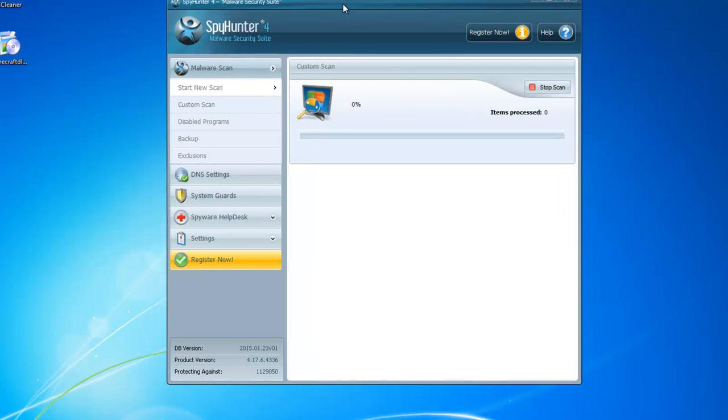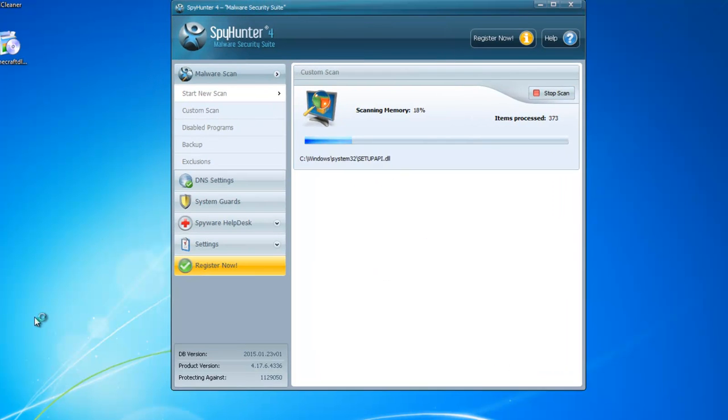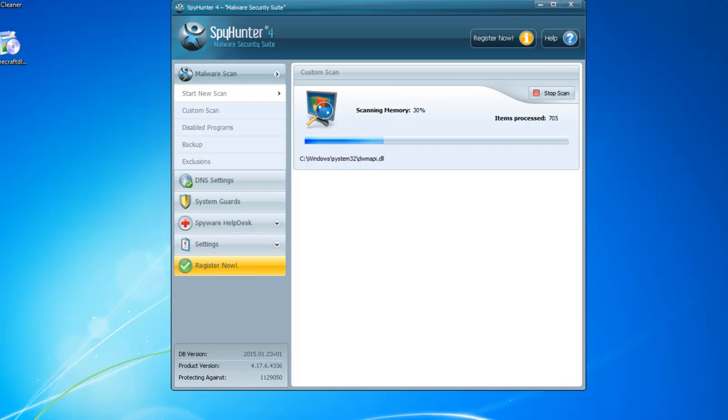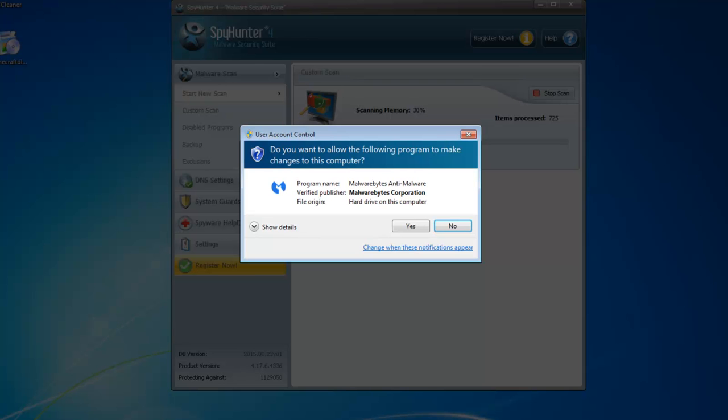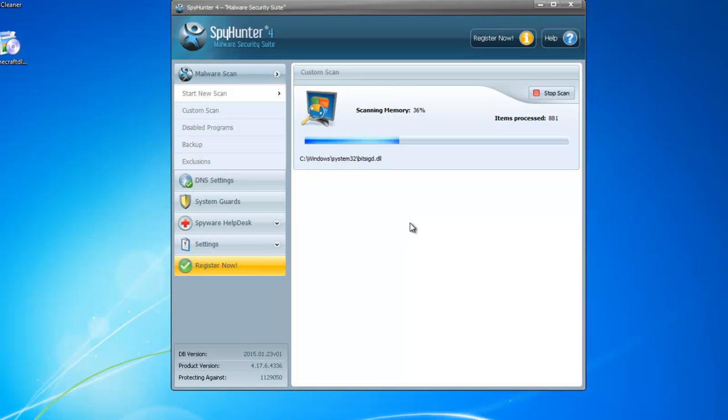So first is SpyHunter. The second is Malwarebytes anti-malware. And I will give you all the links in the description. Just check the description.